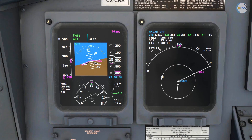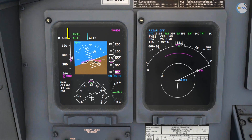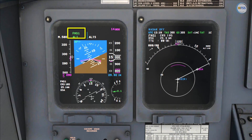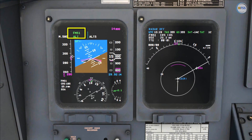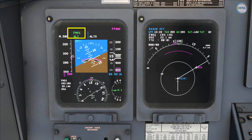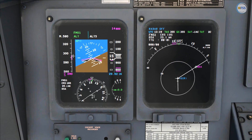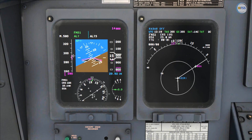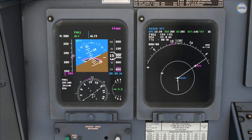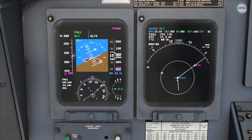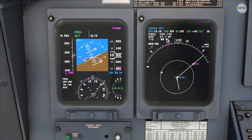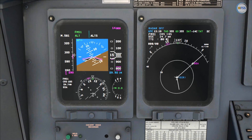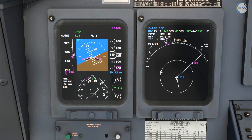On my FMA I check that FMS 1 is engaged, and finally the autopilot is intercepting the course to the active waypoint. That's all for this video — see you in the next tutorial, thank you for watching.